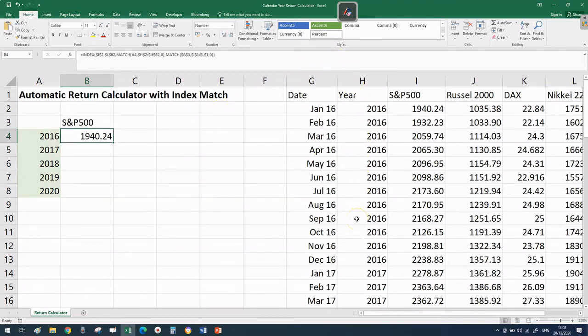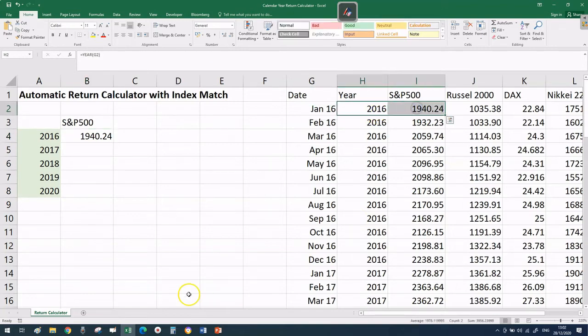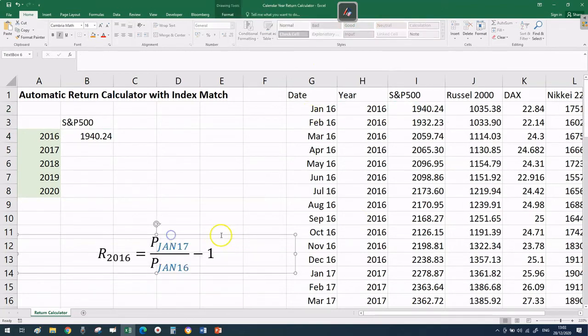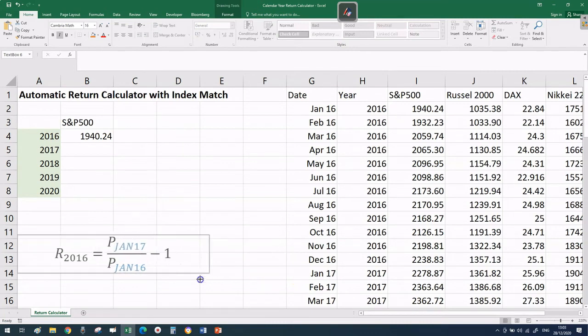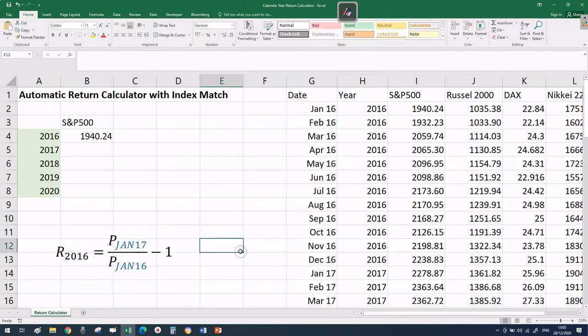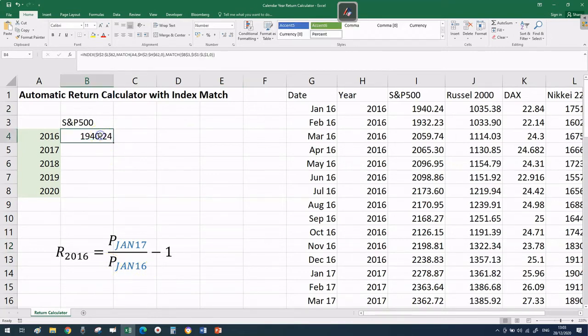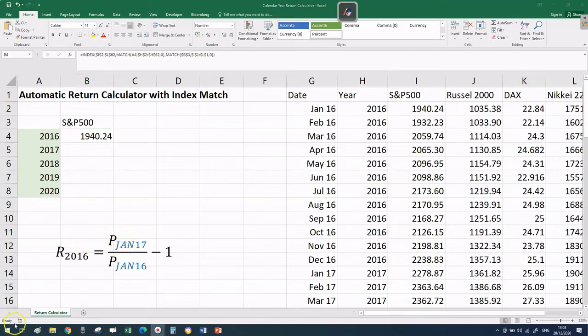Now we have the price, which is a good starting point, but we're interested in the calendar year return and there's clearly something missing. If you remember the formula, we just have the denominator - the price for January 2016. We need to get the price for January 2017 and then subtract 1.